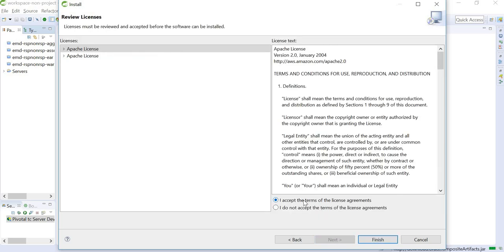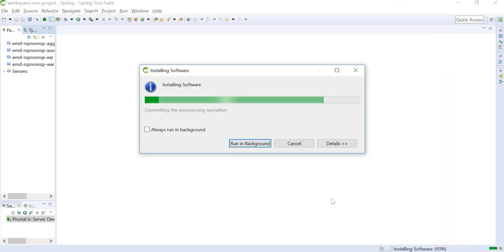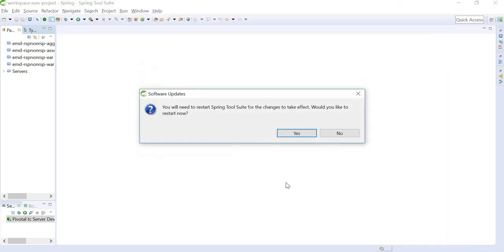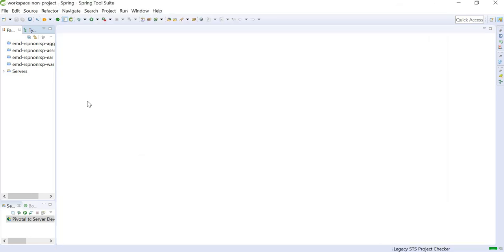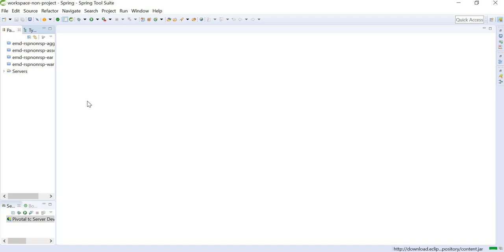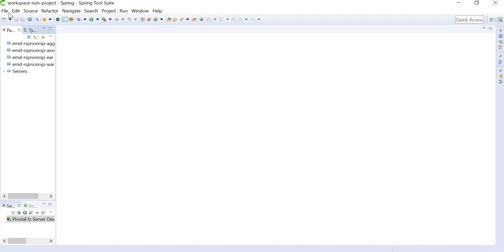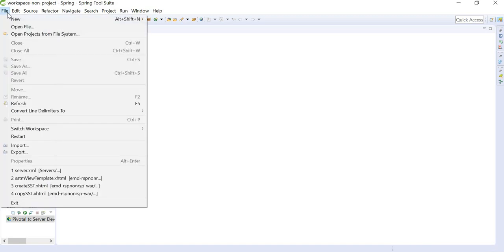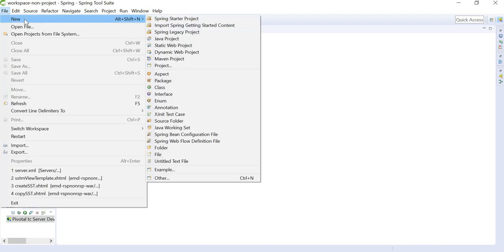I am going to accept the terms and conditions of this license agreement. And now our STS IDE is ready with the plugins installed. Our next step is to create a new AWS Lambda project in Java. We can go to File, New.